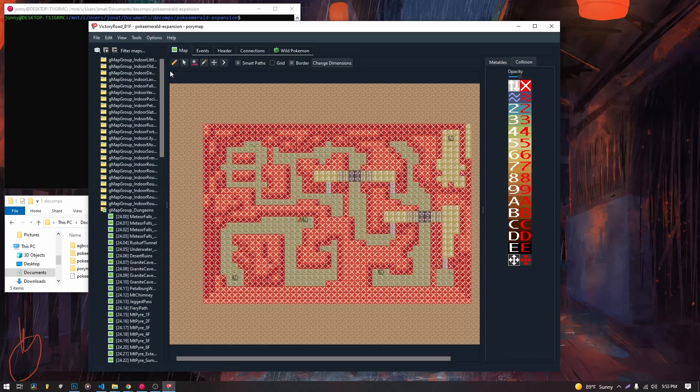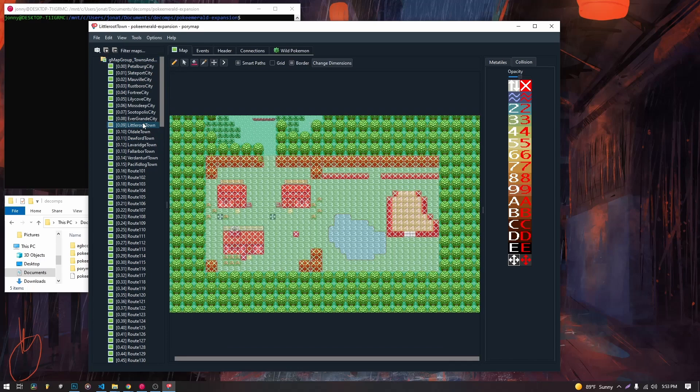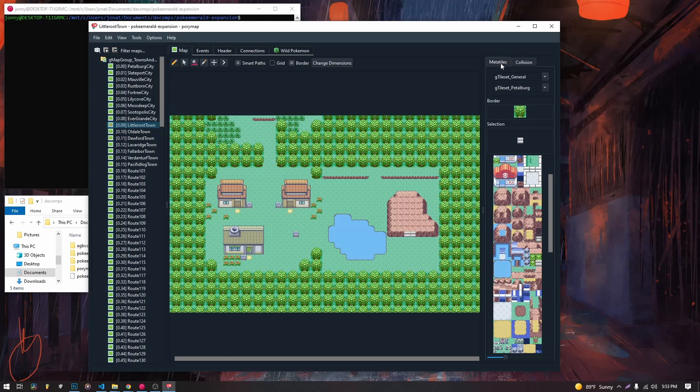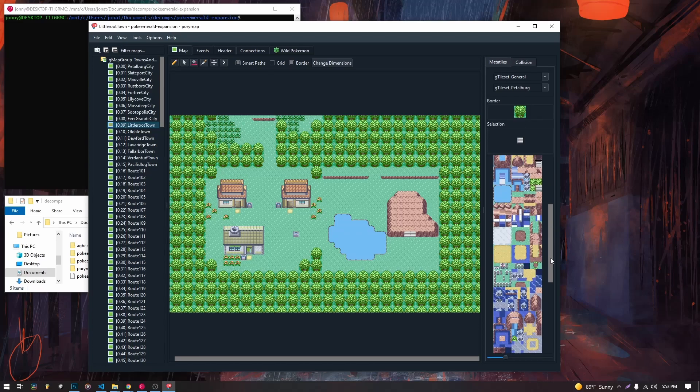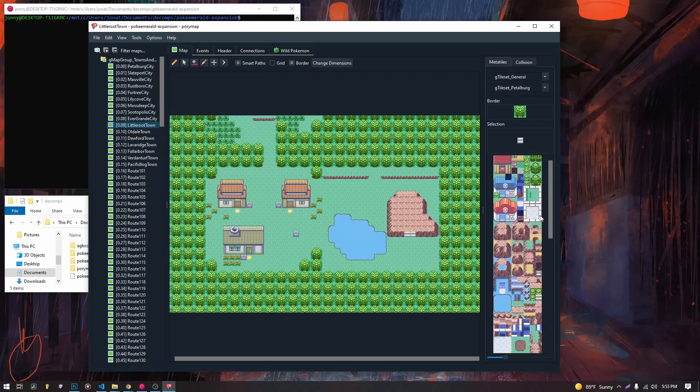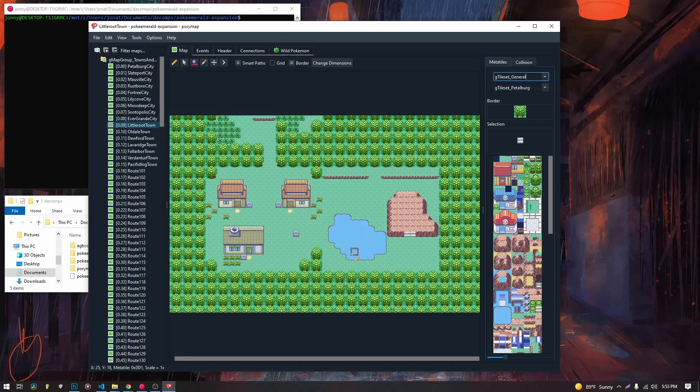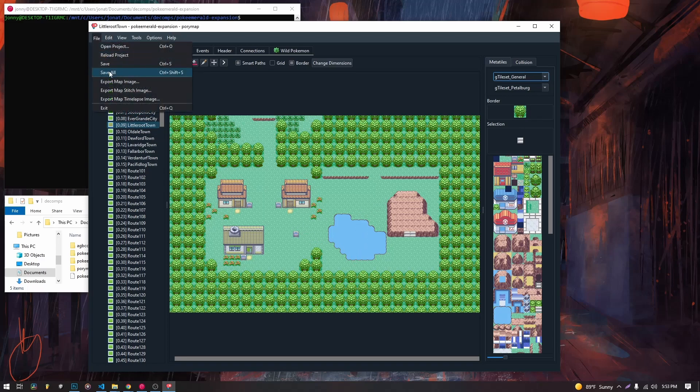So let's go back to little route. And there isn't anything, we don't have any bridges in our, in this general tileset, so we can't add any bridges onto little route. So we are just going to save everything.